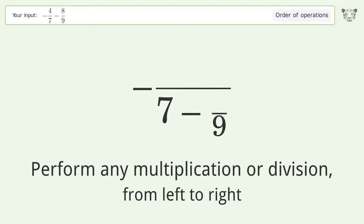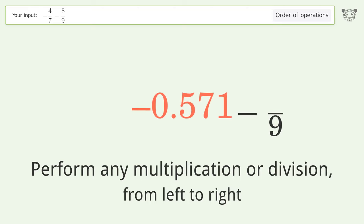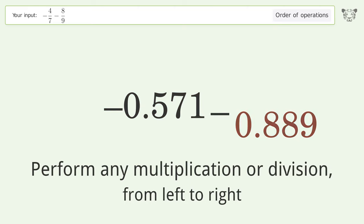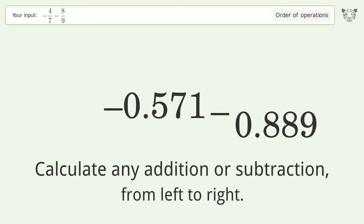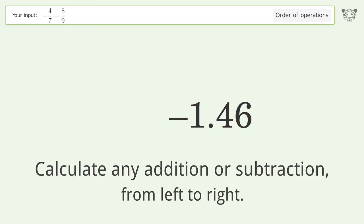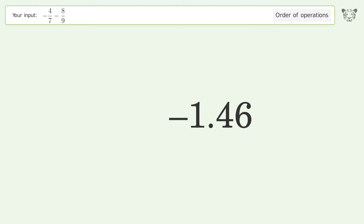Perform any multiplication or division from left to right: negative 4 over 7 equals negative 0.571; 8 over 9 equals 0.889. Then calculate any addition or subtraction from left to right: negative 0.571 minus 0.889 equals negative 1.46. And so the final result is negative 1.46.